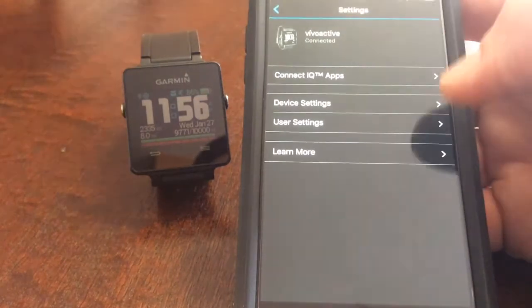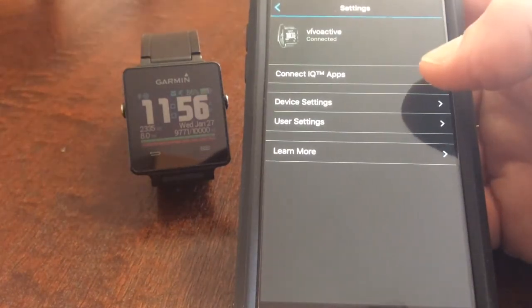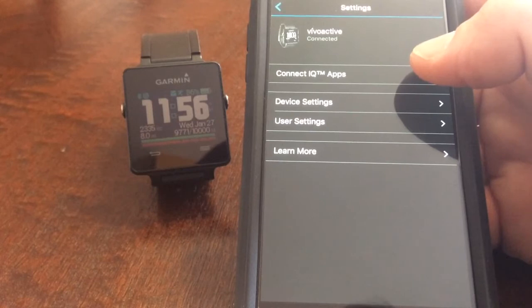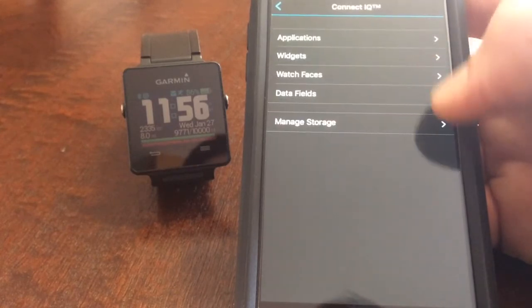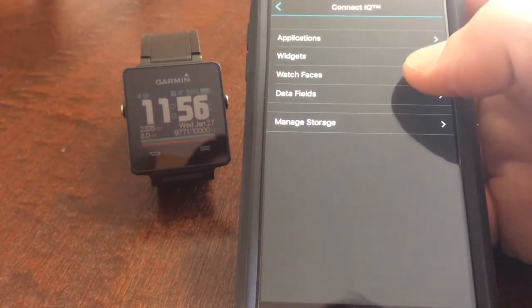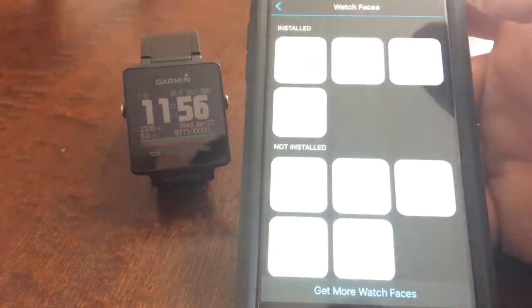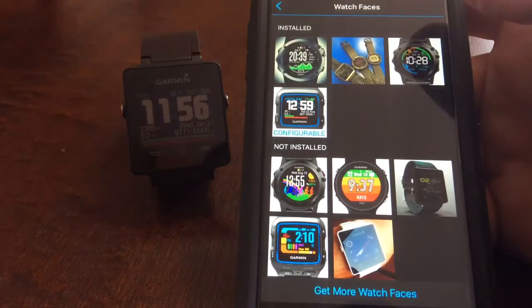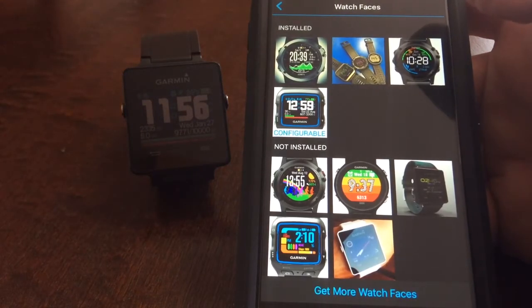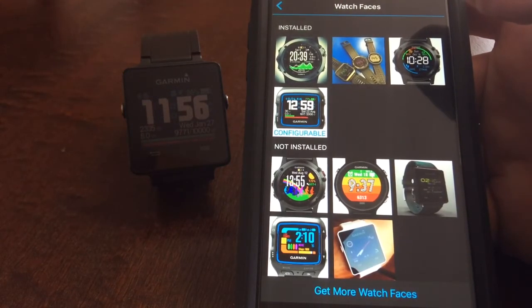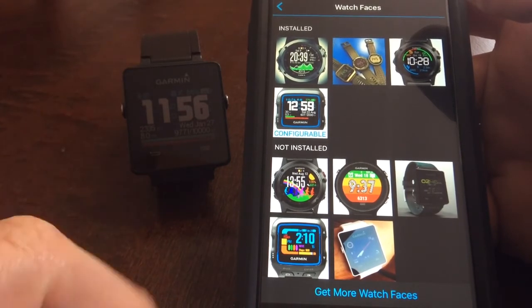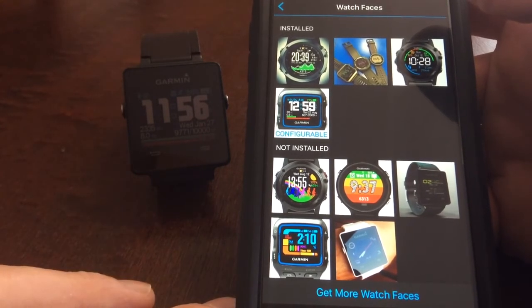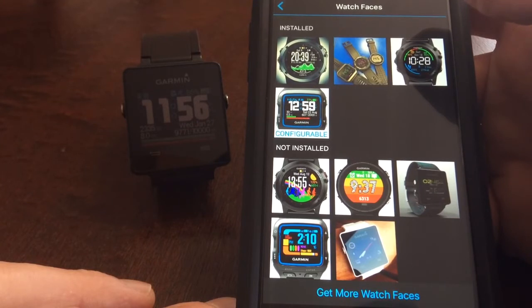So you can click on that then go ahead and click on Garmin Connect IQ apps. Click on watch faces and this will give you all the watch faces that you currently have installed at the top or ones that you've downloaded before and then actually removed from your device.